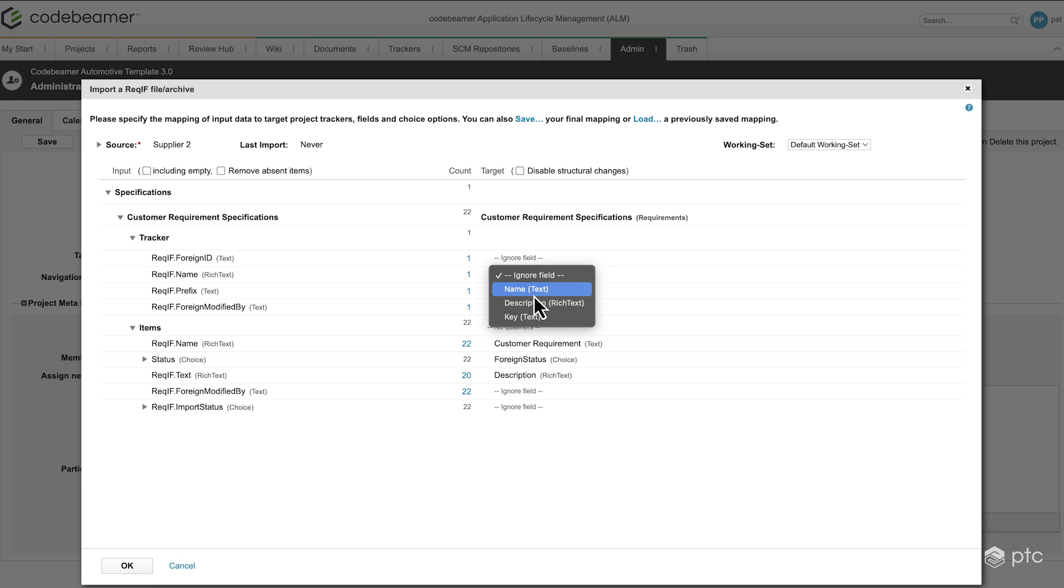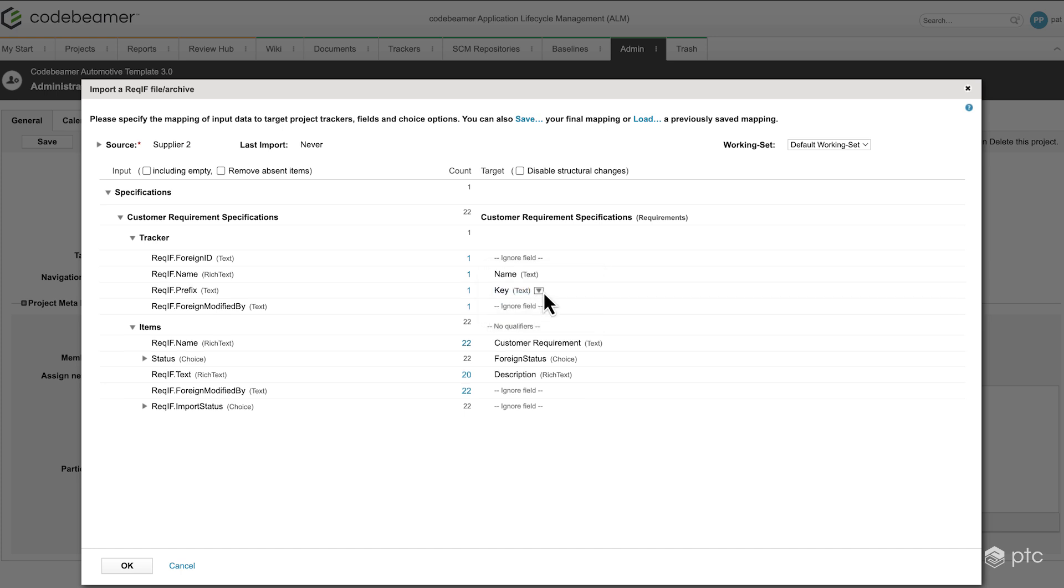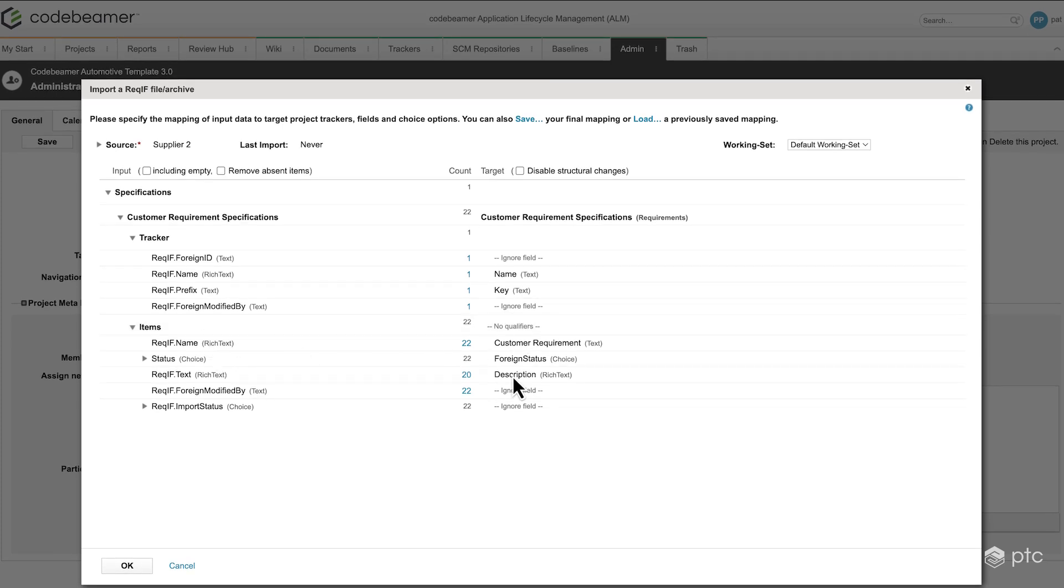For the name, we're going to use the name. For the key, the key. The rest we're going to ignore. And for the items, the name is already set. The status is set. Same goes with the description. The other fields, we're going to just leave it as is. So now let's click on OK.